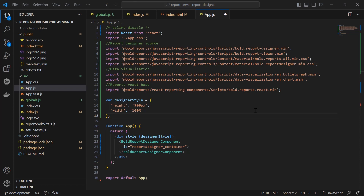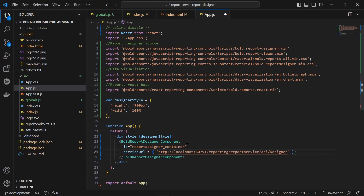Let me add them one by one. First, I add the Service URL. This URL specifies the web API service URL — it contains the server, service, and the REST API names. The format is: http://[report-server-domain]/reporting/reportservice/api/designer. In this demo, since I have hosted the report server on my local machine, I specify the domain as localhost along with the port number. Reporting/reportservice/api/designer represents the service name.